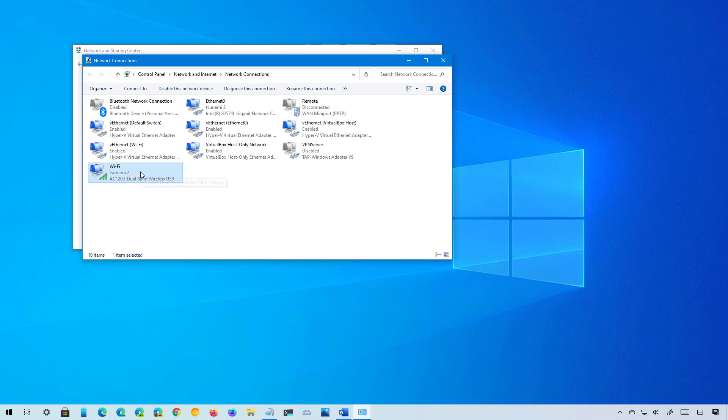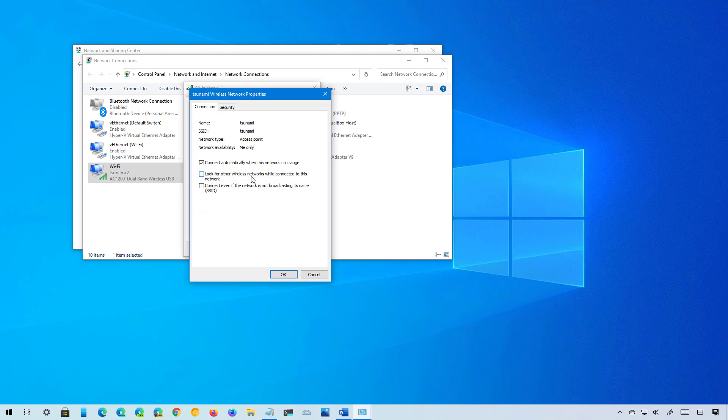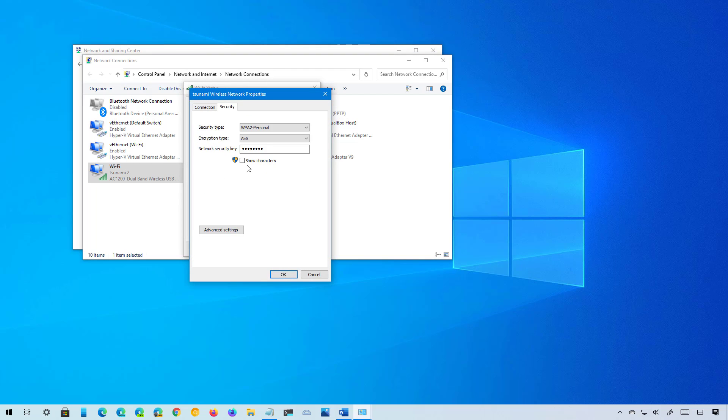In here, click the Wireless Properties button, then go to the Security tab, and then check the Show Characters option. That will reveal the network security key, which is your Wi-Fi password.